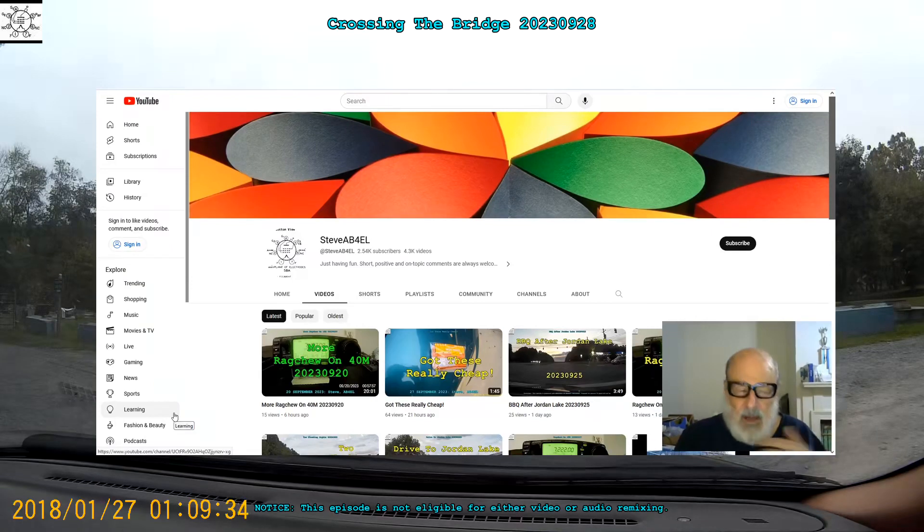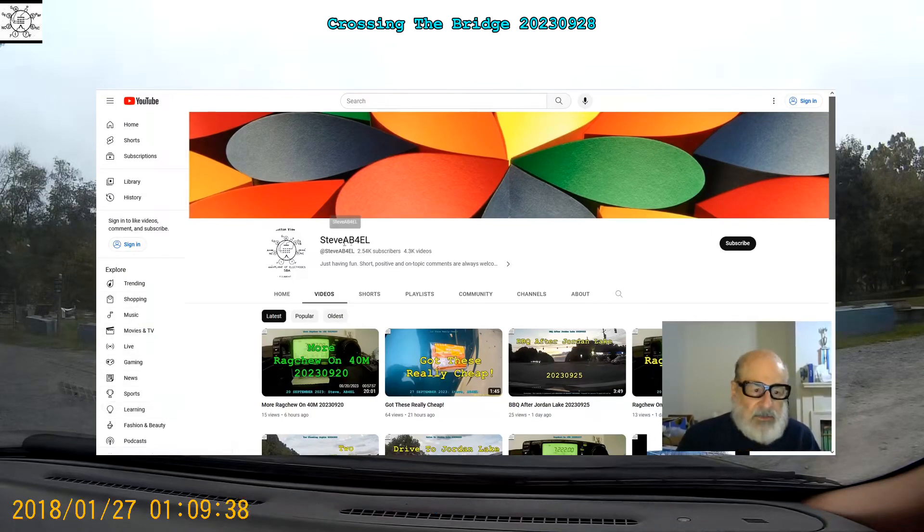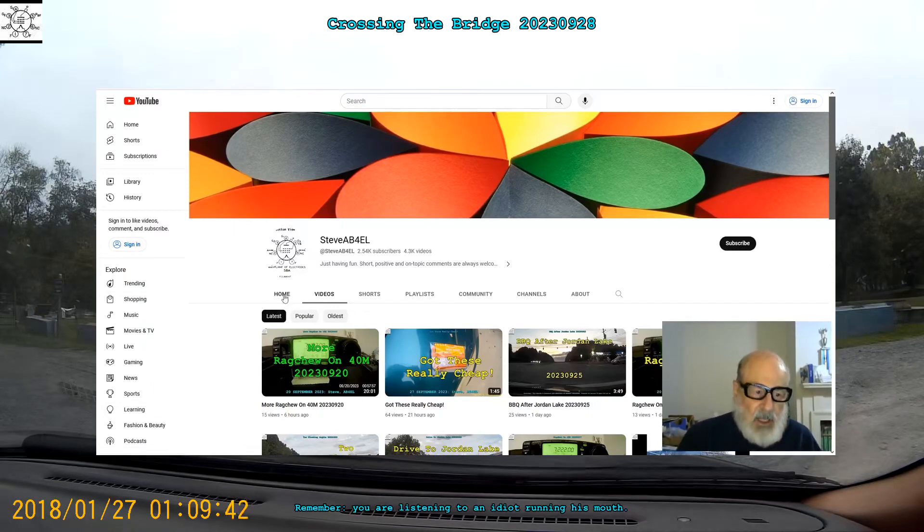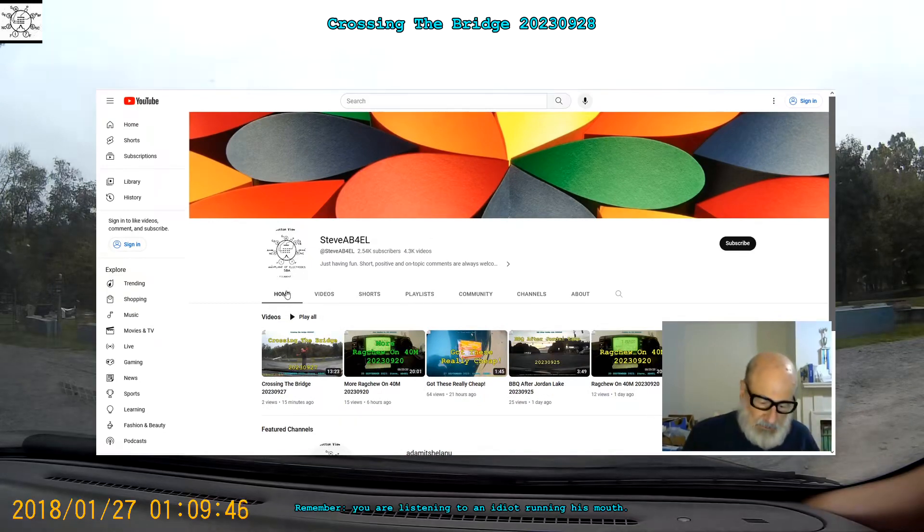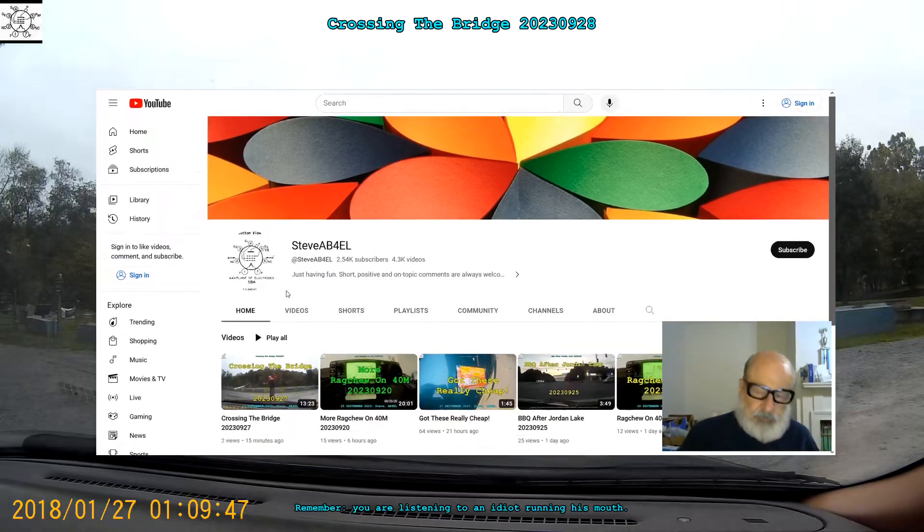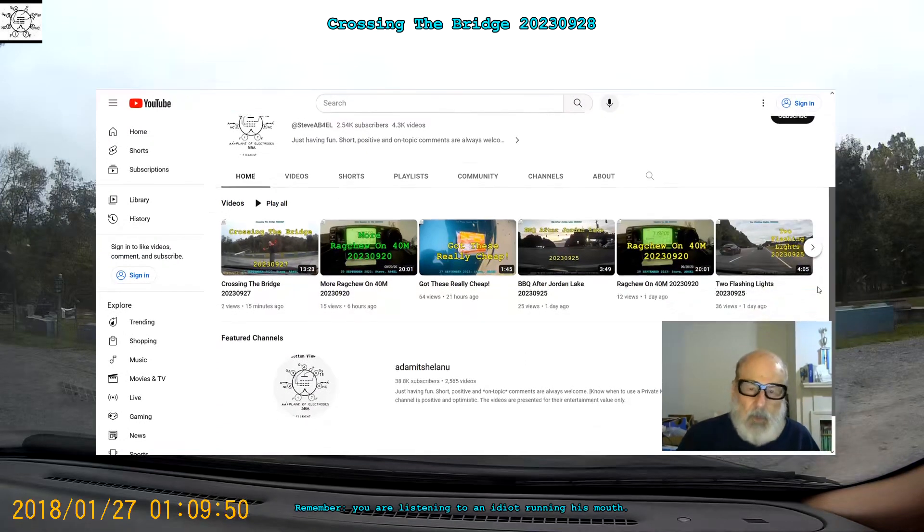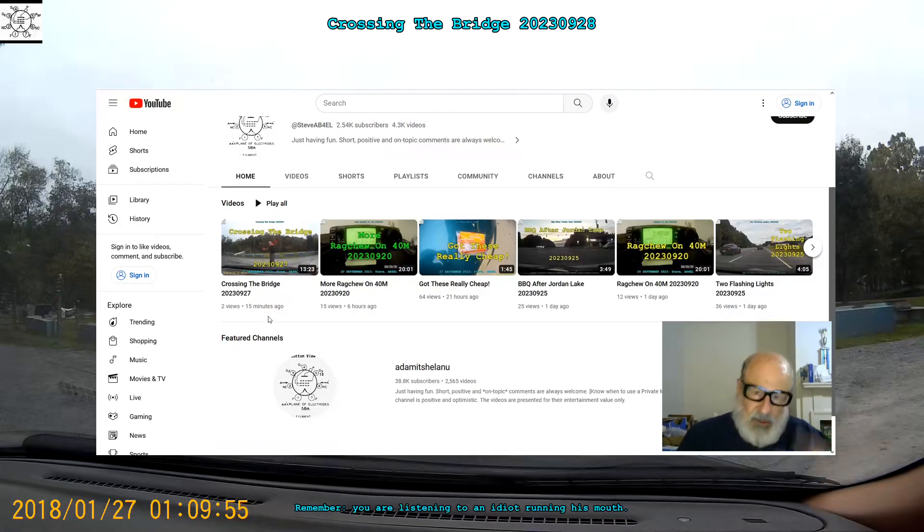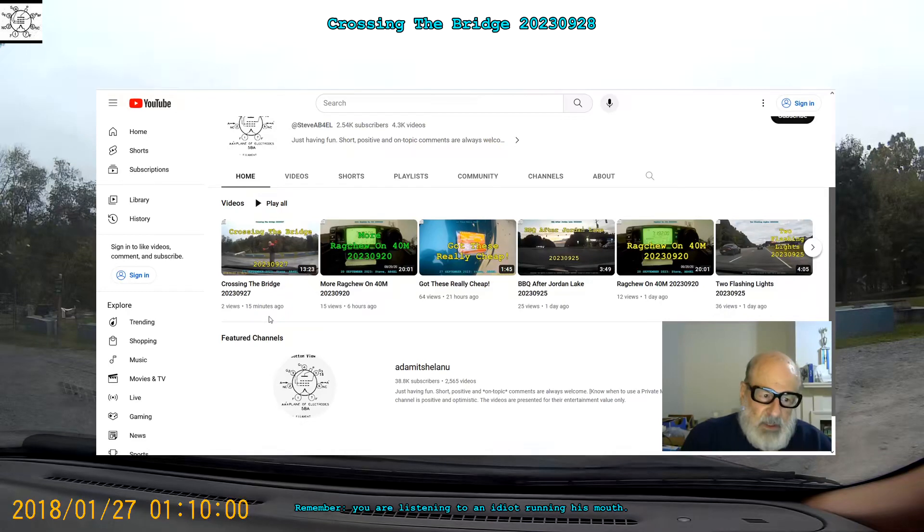I've got my Mozilla browser open and it's to the Steve AB4EL homepage. Here's the home page. Now look at it. This is the latest video published 15 minutes ago, actually published: Crossing the Bridge 2023-0927.